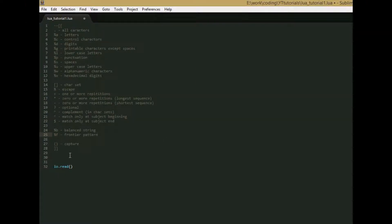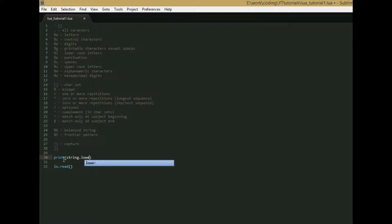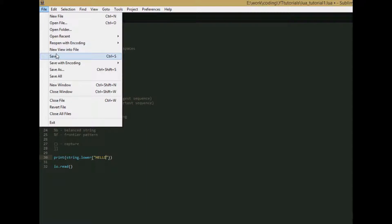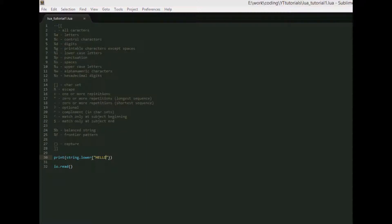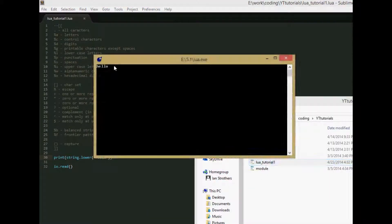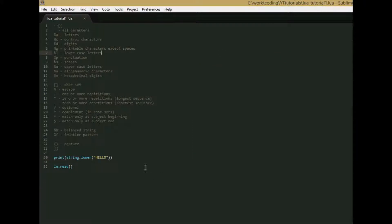So let's start off with a simple function. That function is string.lower. So we're going to say print string.lower, and in the parameter we're going to give it a string that is in all caps. So then we save this, run it, and we get hello in lowercase letters. So you can probably guess what this does, it just takes any capital letters in a string, turns them into lowercase.